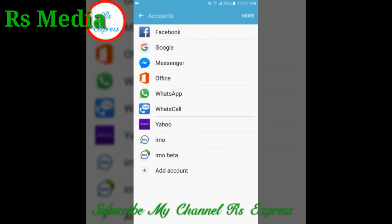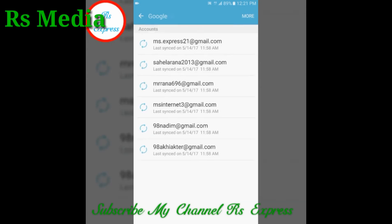We can see other accounts like Facebook, WhatsApp, and even the account settings. We can add our Gmail ID — those are listed there. We can delete it. We have to go to Google and see what Gmail ID is set as the mobile ID.